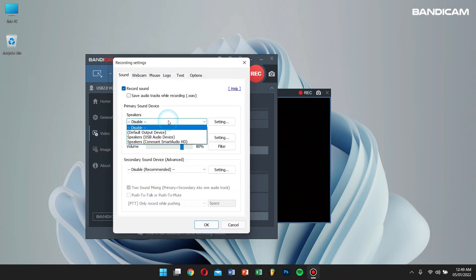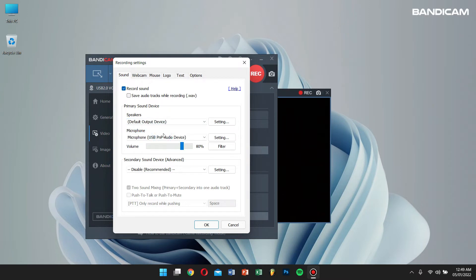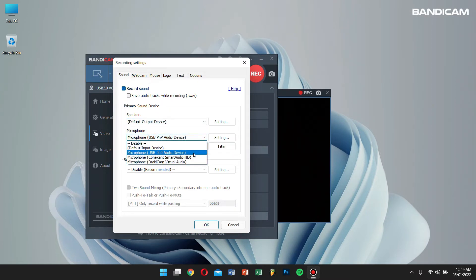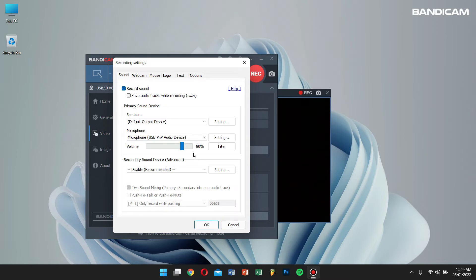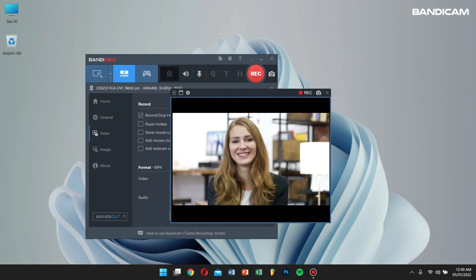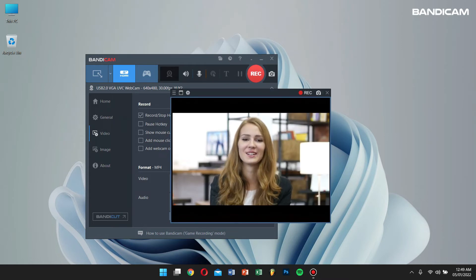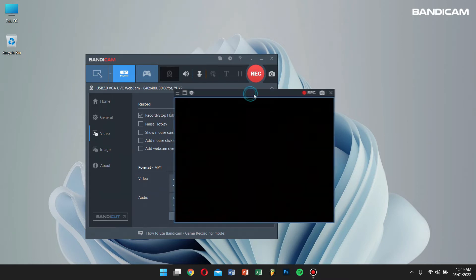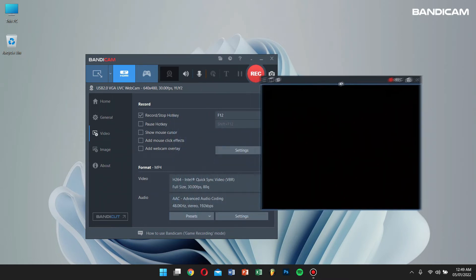Here, select speakers as default output device, and under microphone, select the microphone that you use. If you record your webcam with these settings, you can record the webcam and microphone sounds with your computer sounds as well.